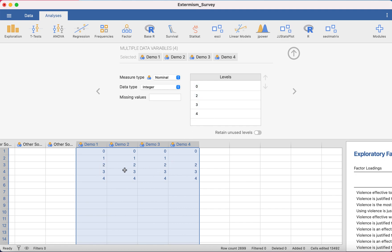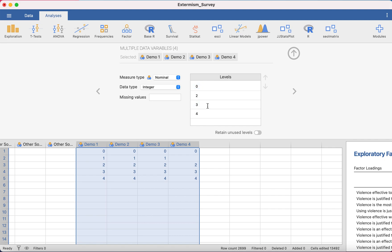So you'll notice this particular data set, the four demo variables, the fourth one doesn't have a level one. So when you highlight all of them, one does not come up, but I'll show you how to deal with that in a minute.